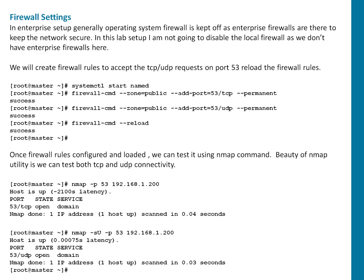Once that is done I'm going to use nmap to test connectivity on port 53 on my DNS IP which is ending with dot 200 for both TCP and UDP you can see on screen. So let's begin lab quickly.